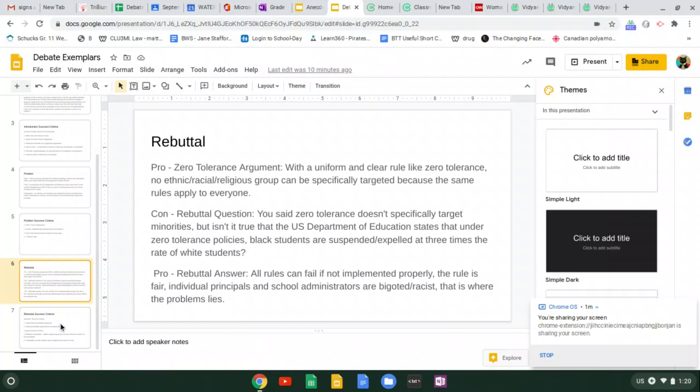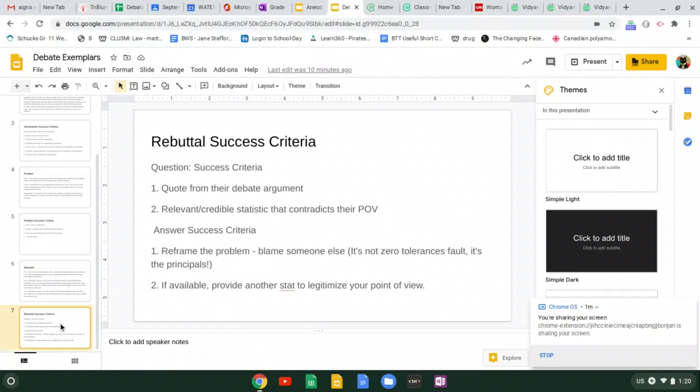Okay, so my success criteria. For a question, quote their debate argument. Use what they said against them. Sometimes they may misspeak and really give you a good one-liner that you could really take them to task with.